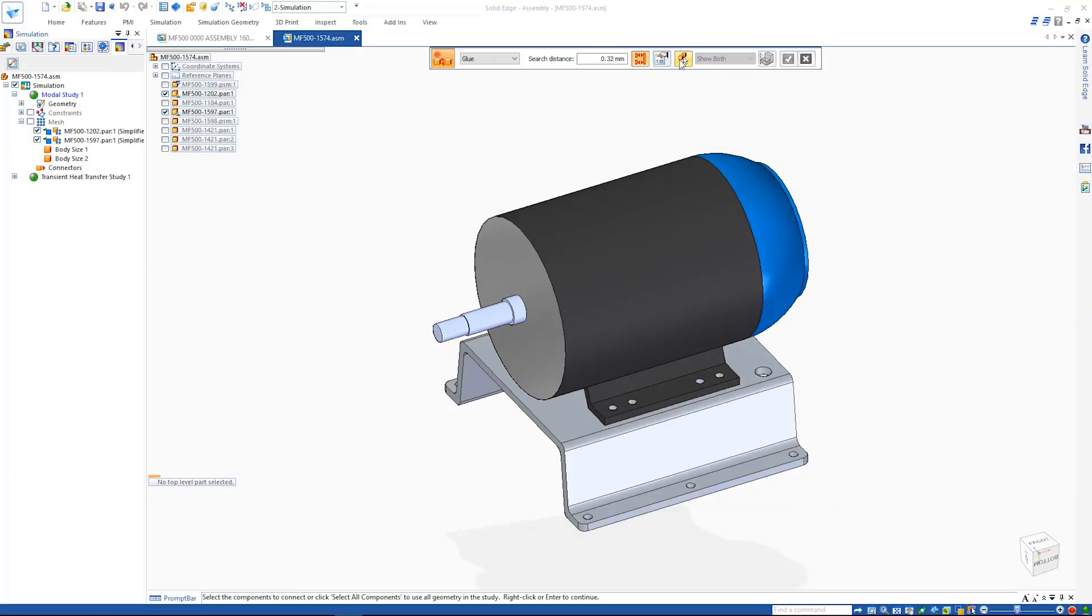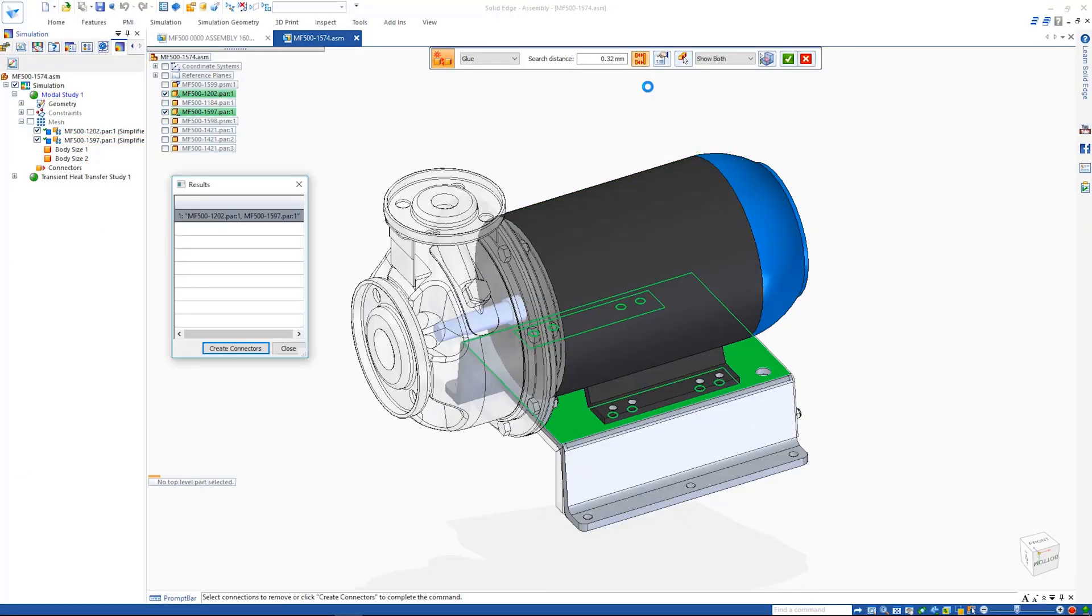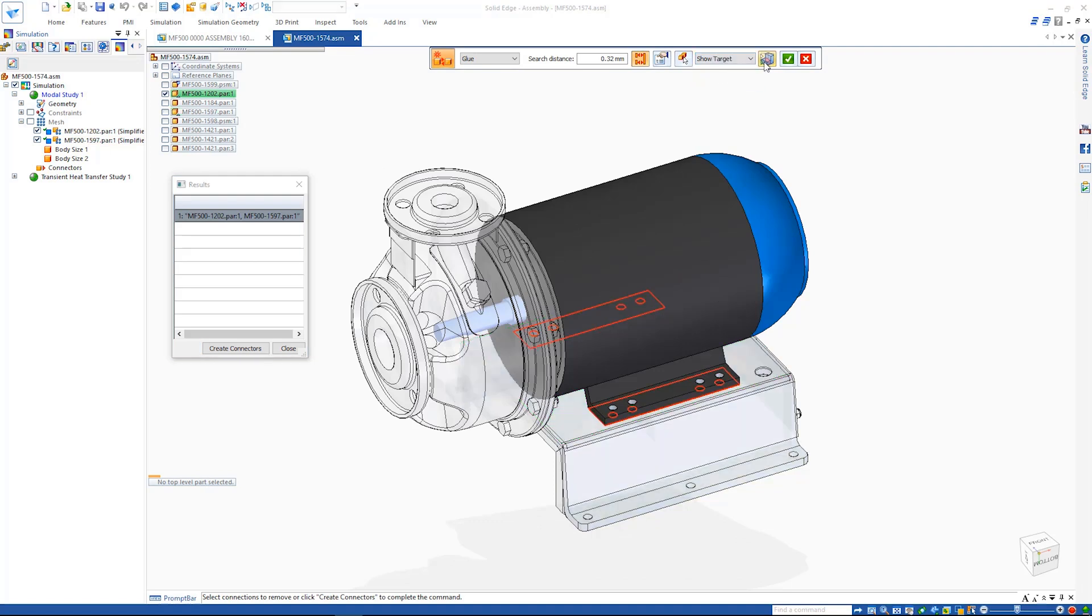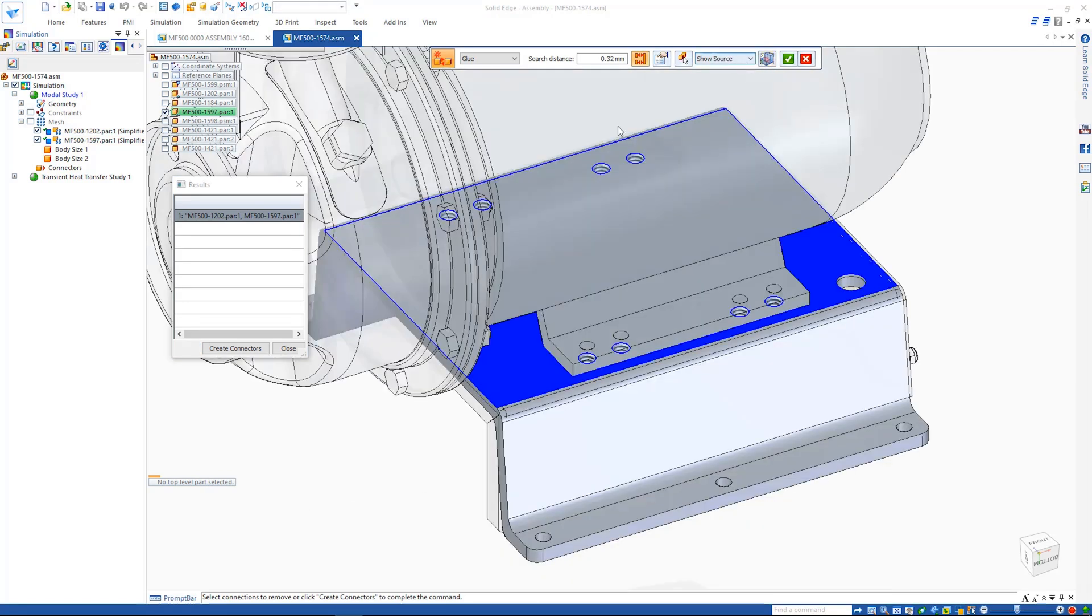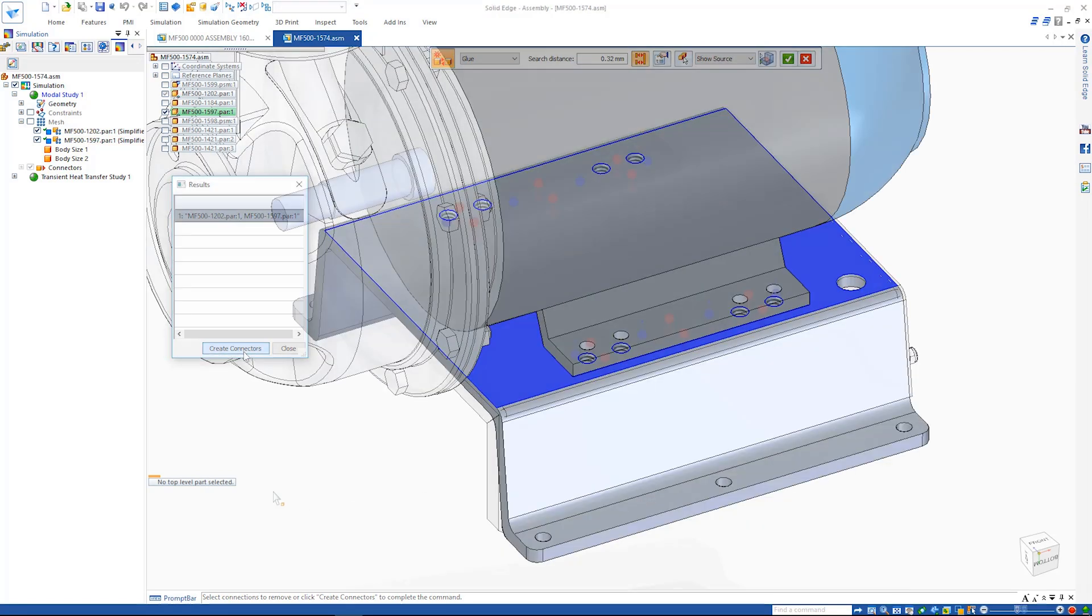Improved visualization of the assembly connections allows users to clearly see what parts and faces are connected together.